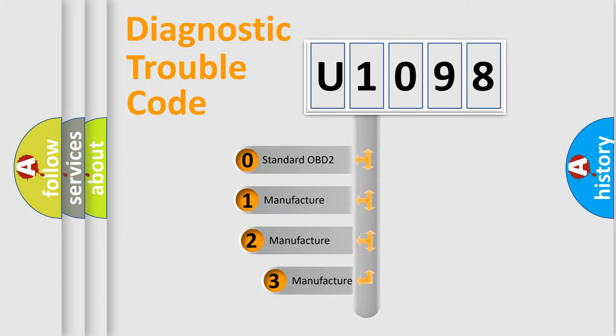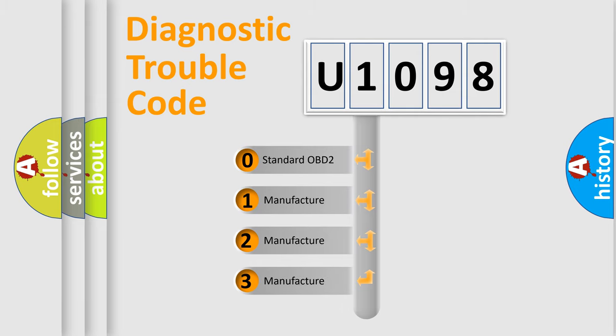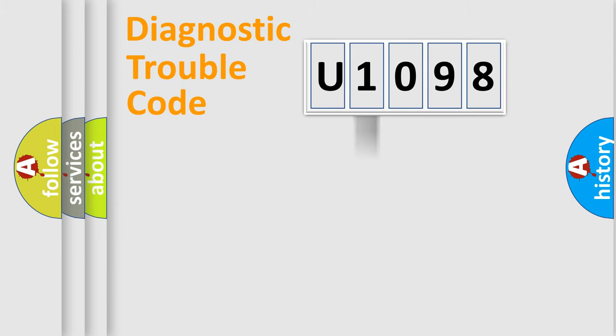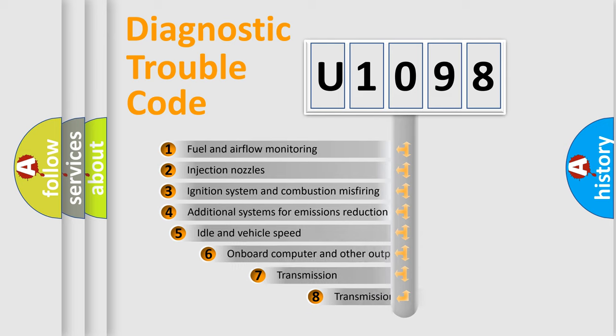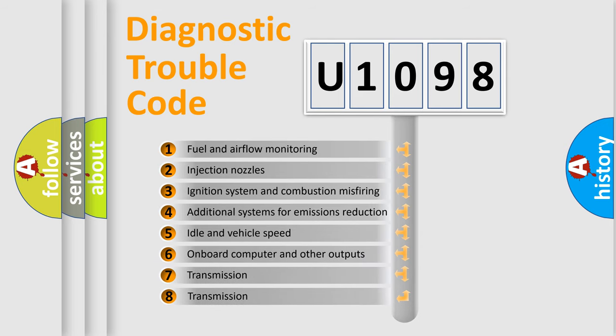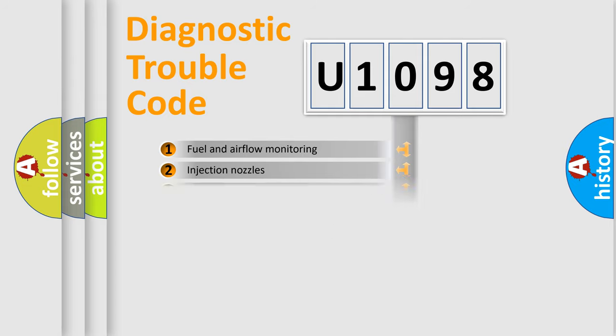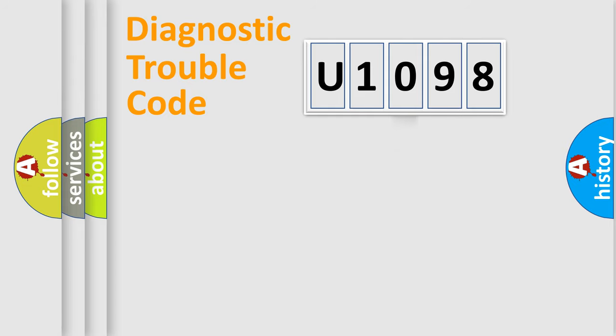If the second character is expressed as zero, it is a standardized error. In the case of numbers 1, 2, 3, it is a manufacturer-specific expression of the car-specific error. The third character specifies a subset of errors. The distribution shown is valid only for the standardized DTC code.